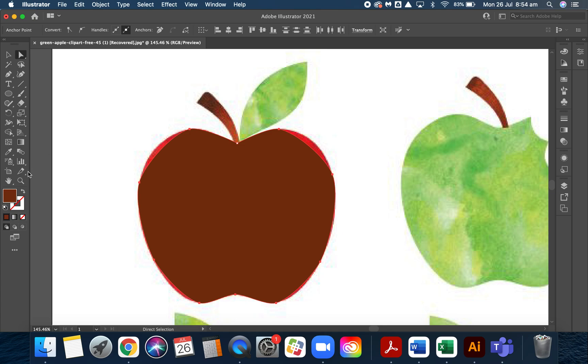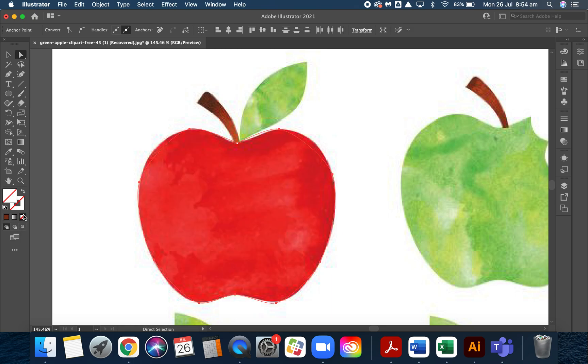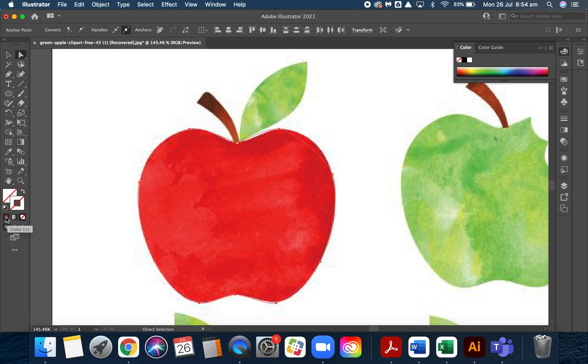Now what I'm going to do is select the fill and get rid of the fill for now, just like that. I'm going to click on stroke, which is this one here, and I'm going to make my stroke a really bright color.